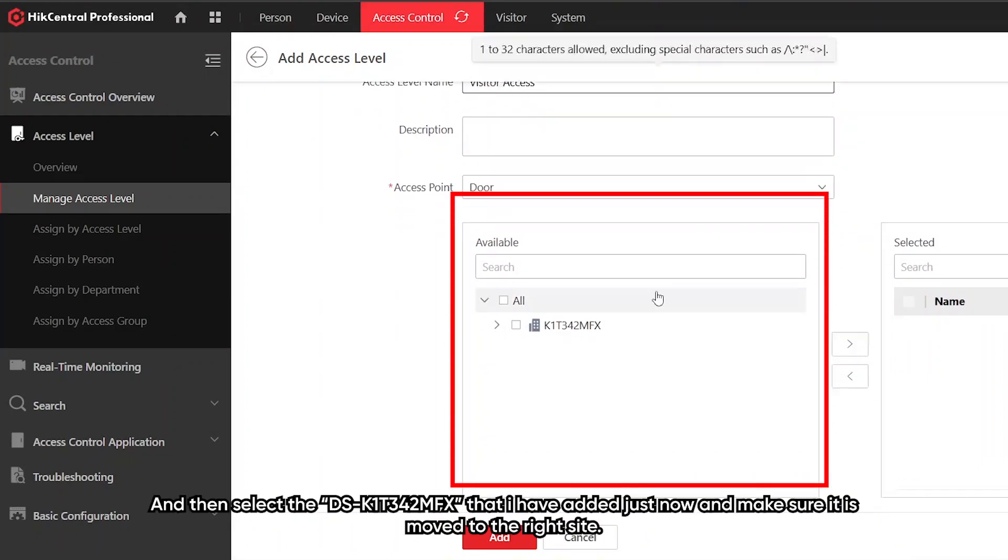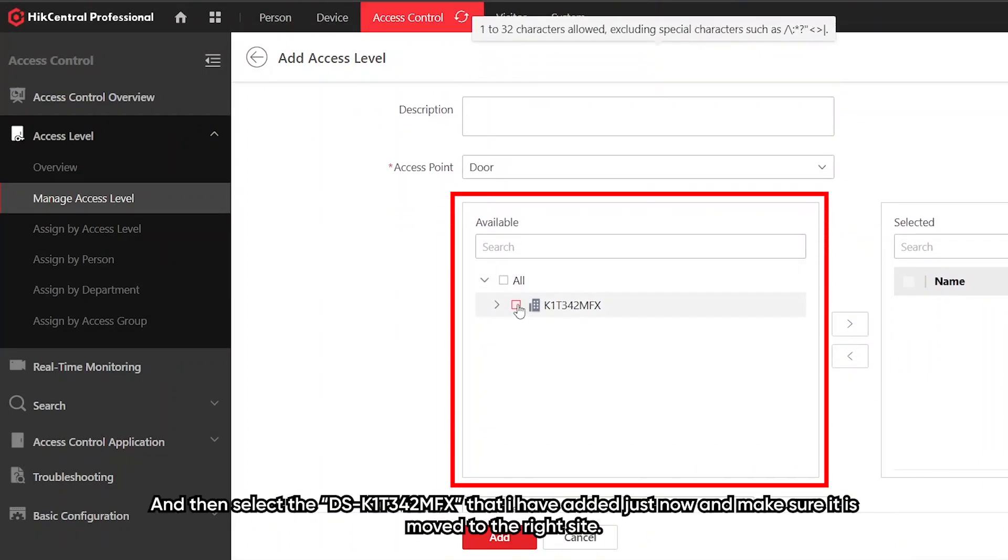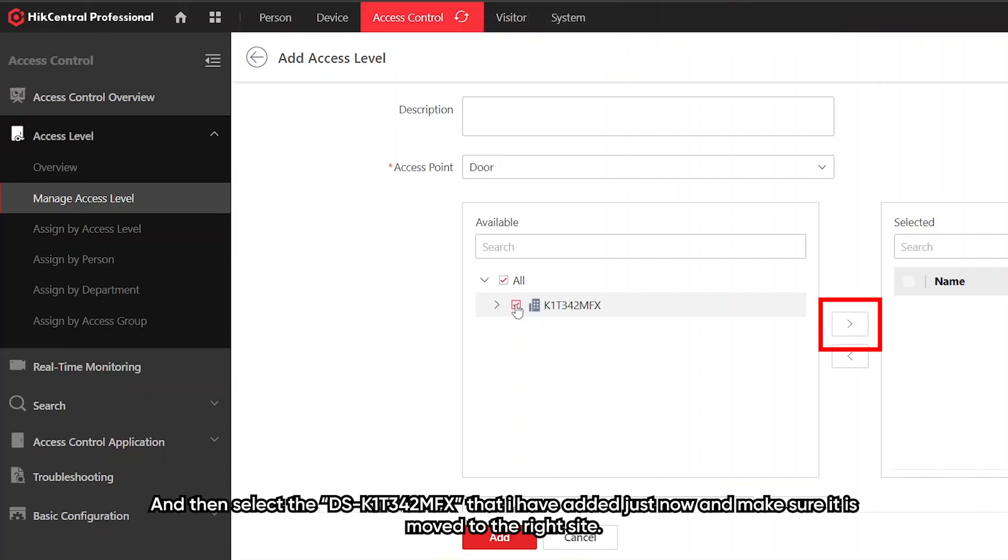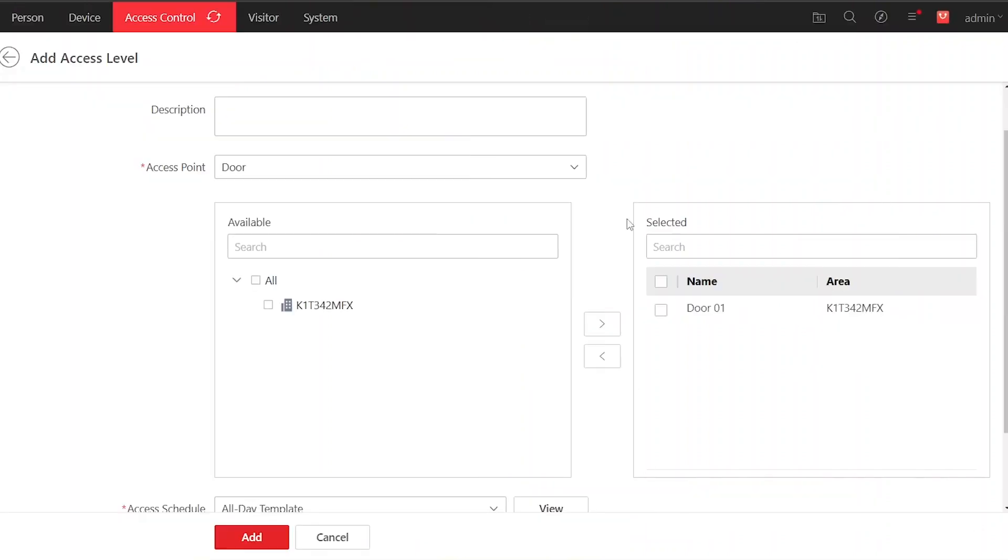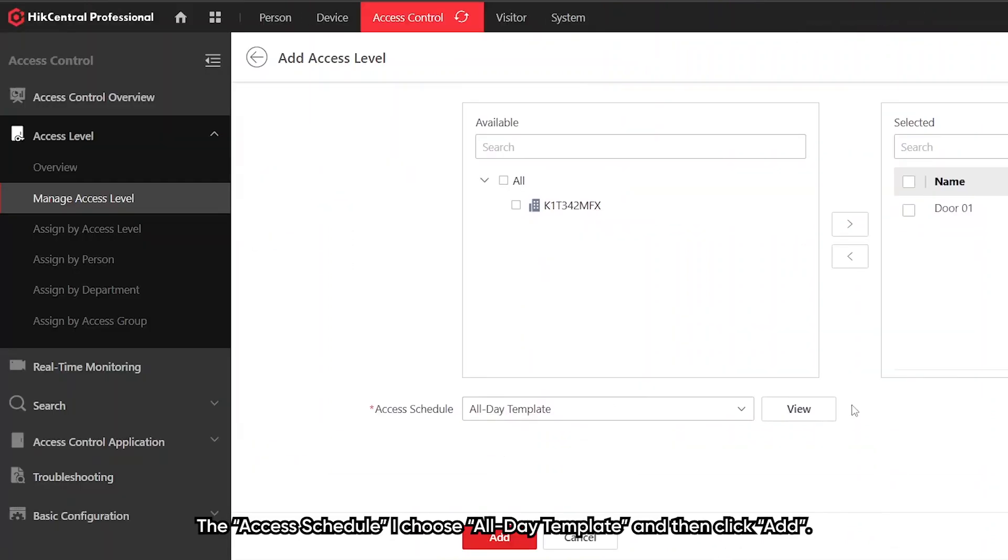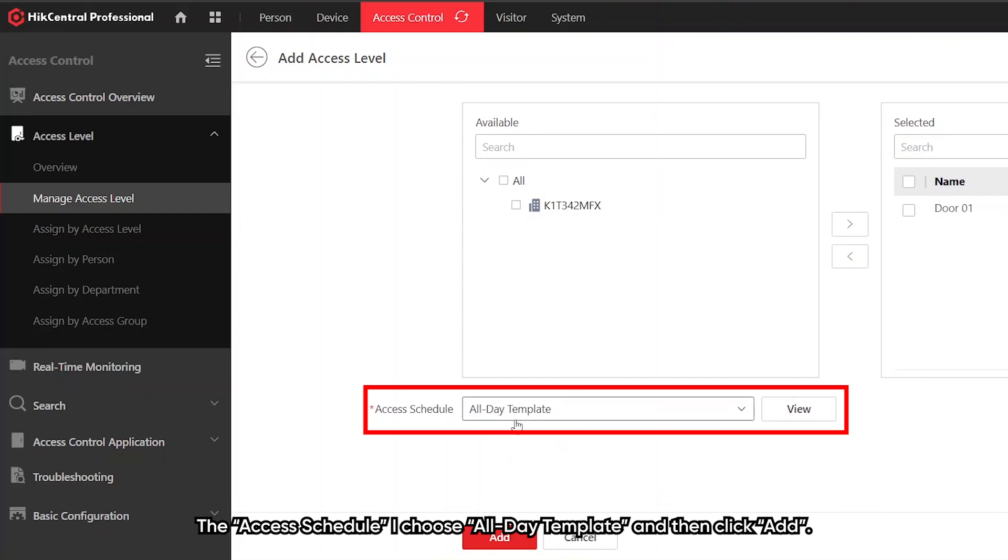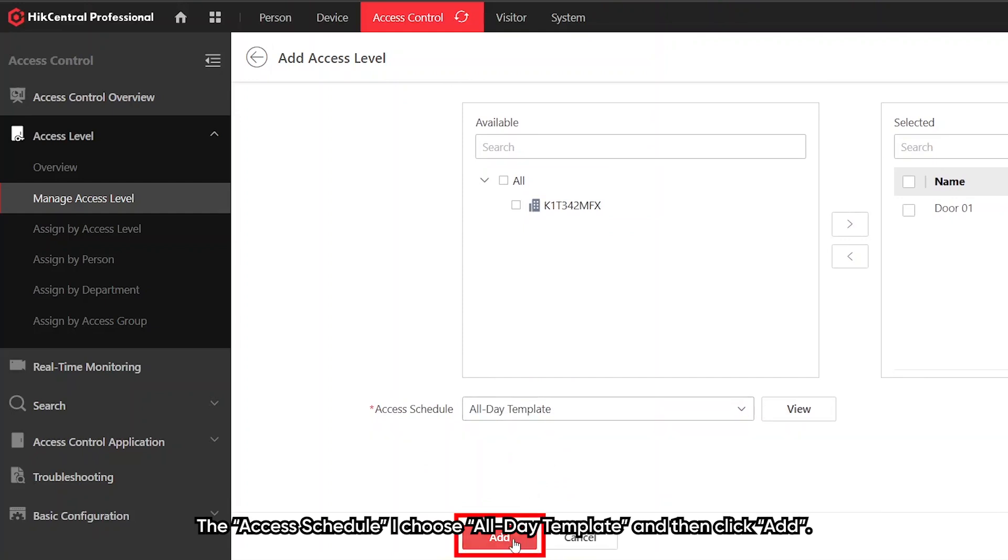Then select the 342 that I added just now and make sure it is moved to the right side. For the access schedule, I choose all day template and then click add.